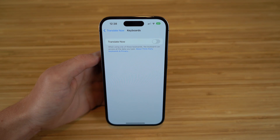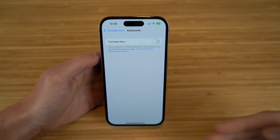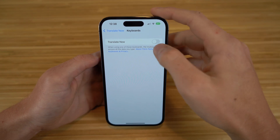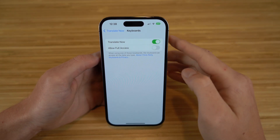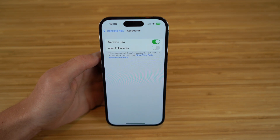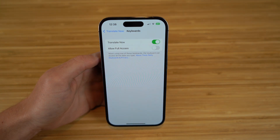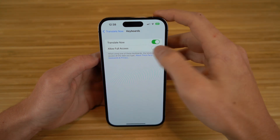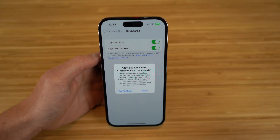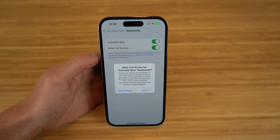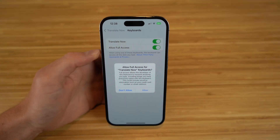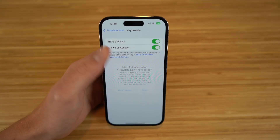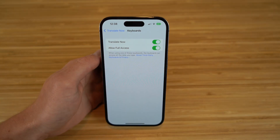We're now in the keyboard section of Translate Now in Settings. We turn that on and then allow full access. The keyboard can access all of your data when using this keyboard, so we turn that on and now we have full access to the keyboard with Translate Now.